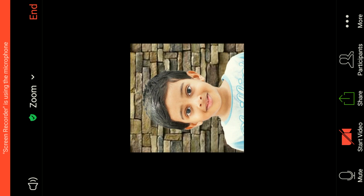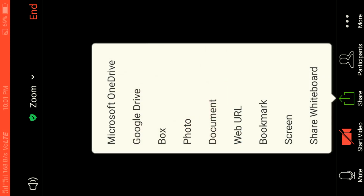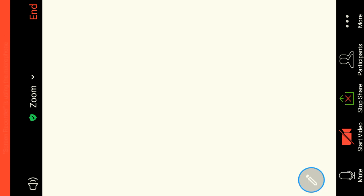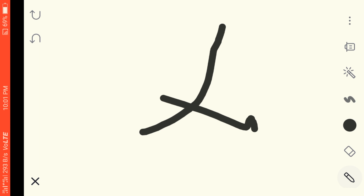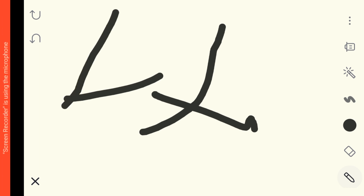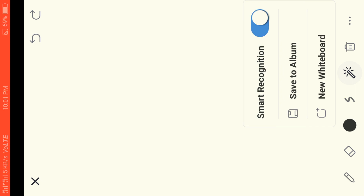If you want to share the screen, click on the screen share icon. You can share photos, documents, whiteboard, and more. If you want to use the whiteboard, you can also share video, images, documents, and other content from there.